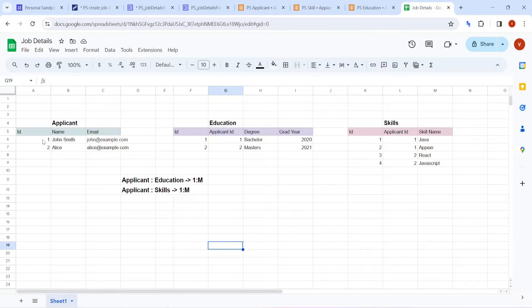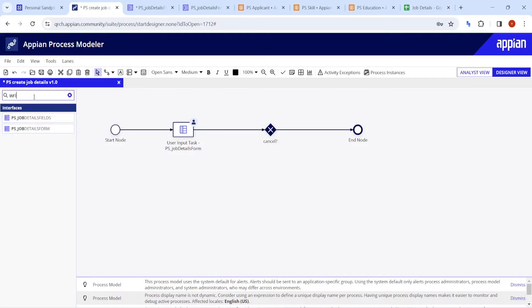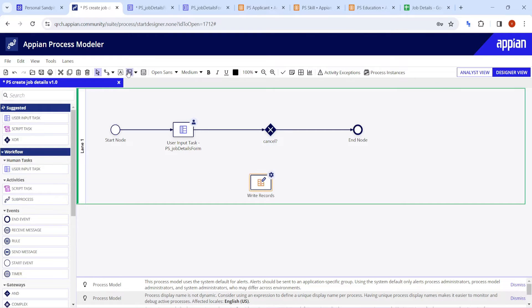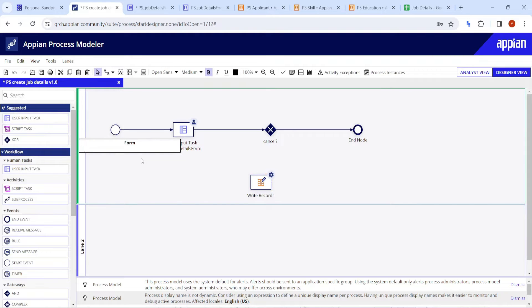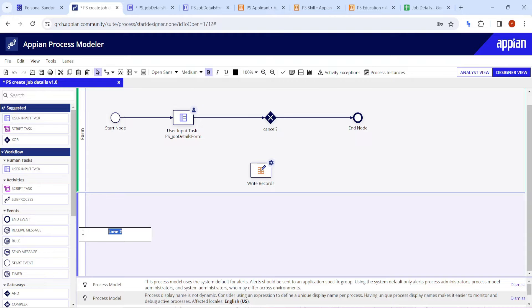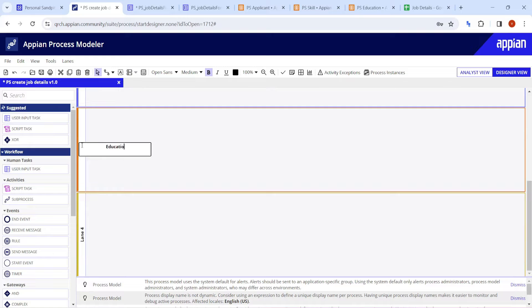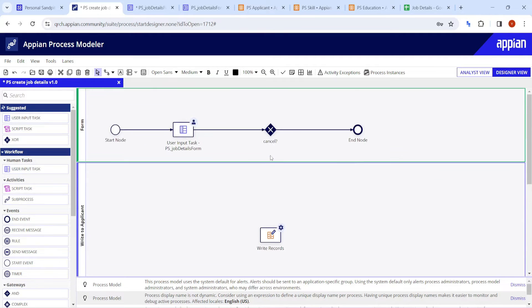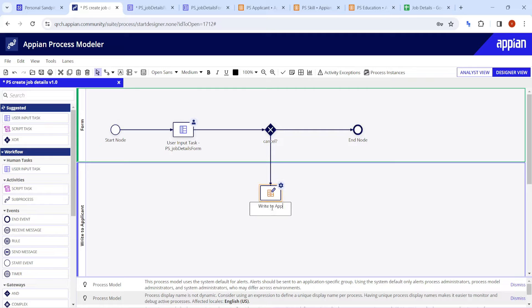The cancel button is also mapped. Now, the applicant table must be written first. I'll add a write records node and use lanes to organize the flow. One lane is for writing to the applicant table, one for education, and one for skills. Using lanes makes it easy to map the data and understand the flow.